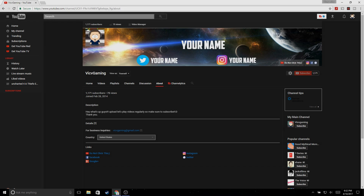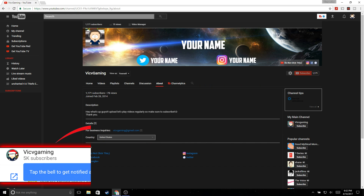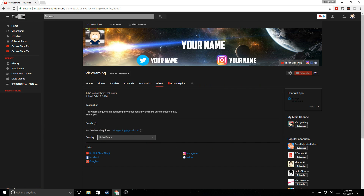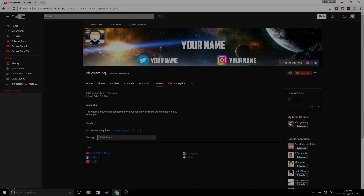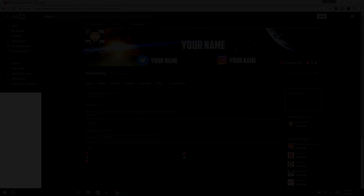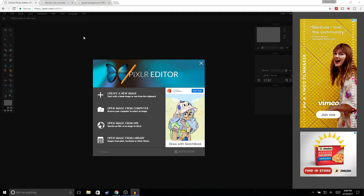What is up guys, welcome back to another video on the channel. In today's video I'm going to be showing you guys how to make a YouTube banner for free like the one you see on screen. If you're new to the channel, make sure to subscribe and turn channel notifications on so you won't miss any future videos. Comment down below because I respond to all comments, and drop a like — let's see if we can hit 30 likes. With that being said, let's get straight into the video.